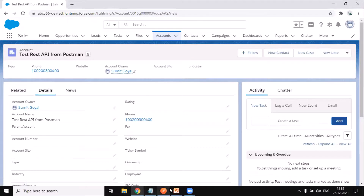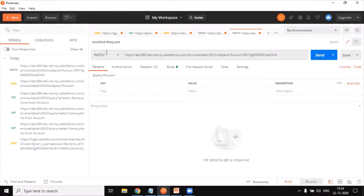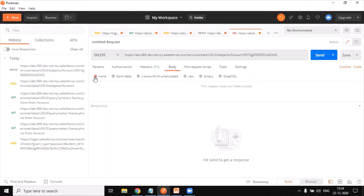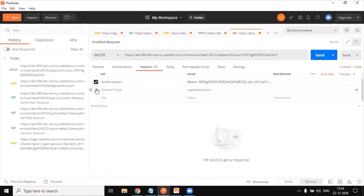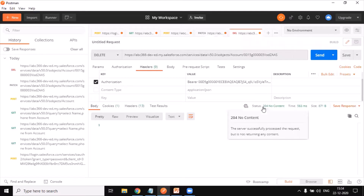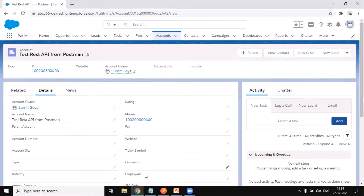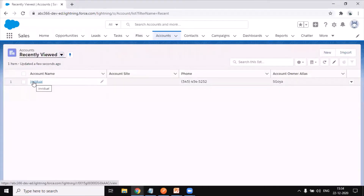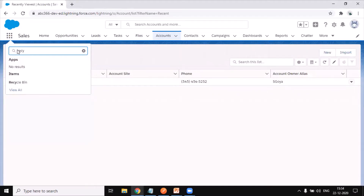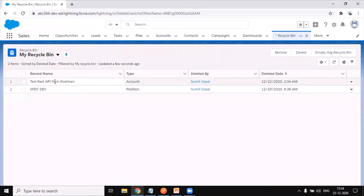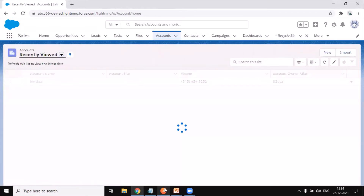Finally, to delete this record I duplicate the request and change the method to DELETE. There is no body needed since we're not passing any information, but the Authorization header remains. The URL still includes the record ID. I click Send and again get a 204 response, meaning the request was processed successfully. Going back to Salesforce, I click on Accounts and can see the record has been removed. Checking the Recycle Bin confirms the record has moved there.